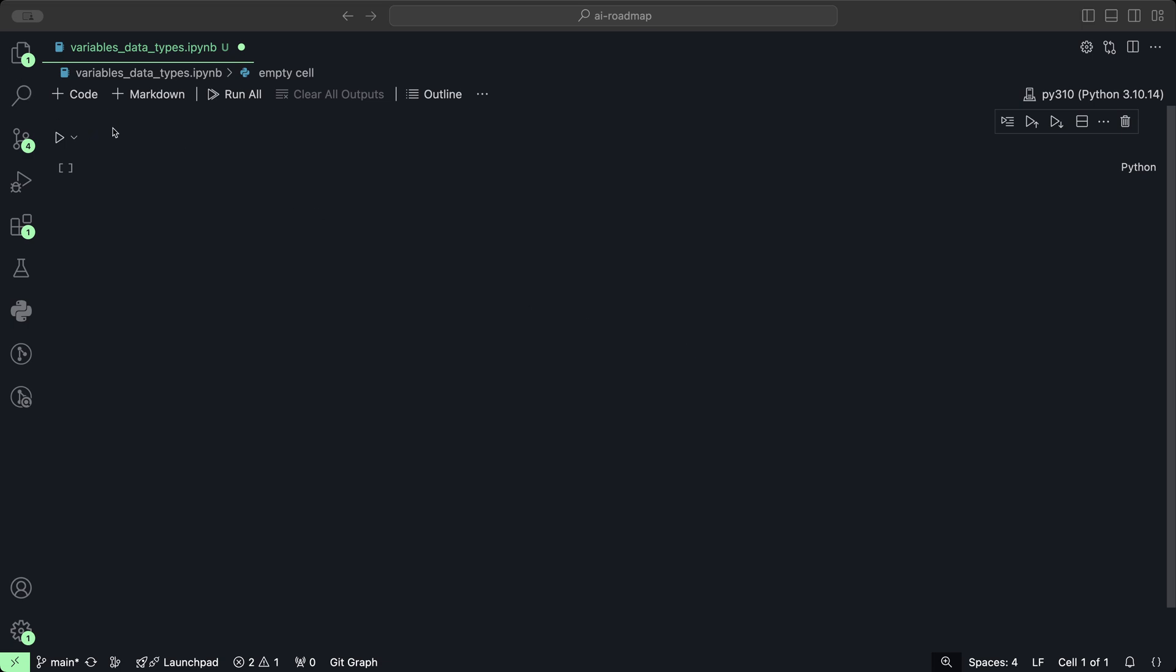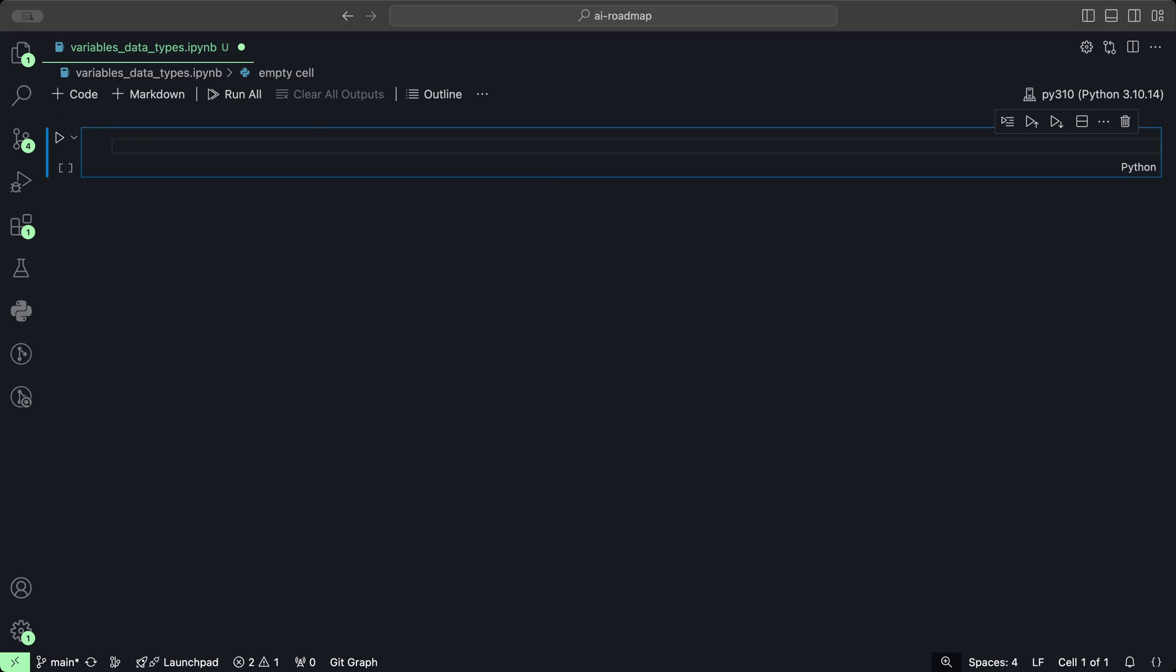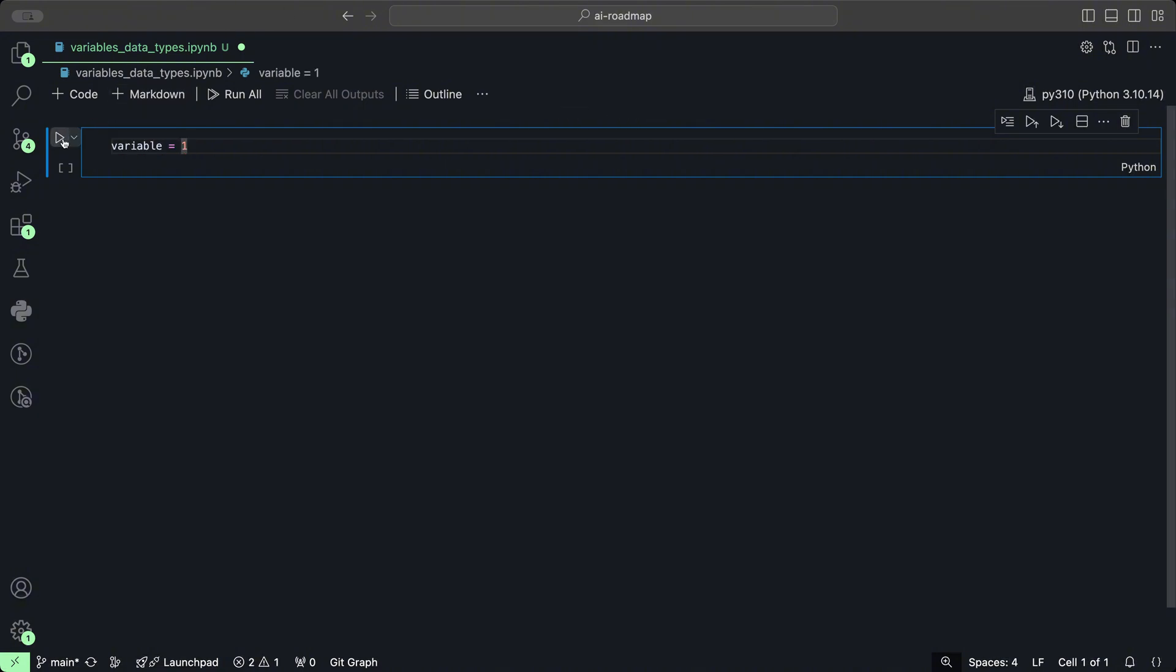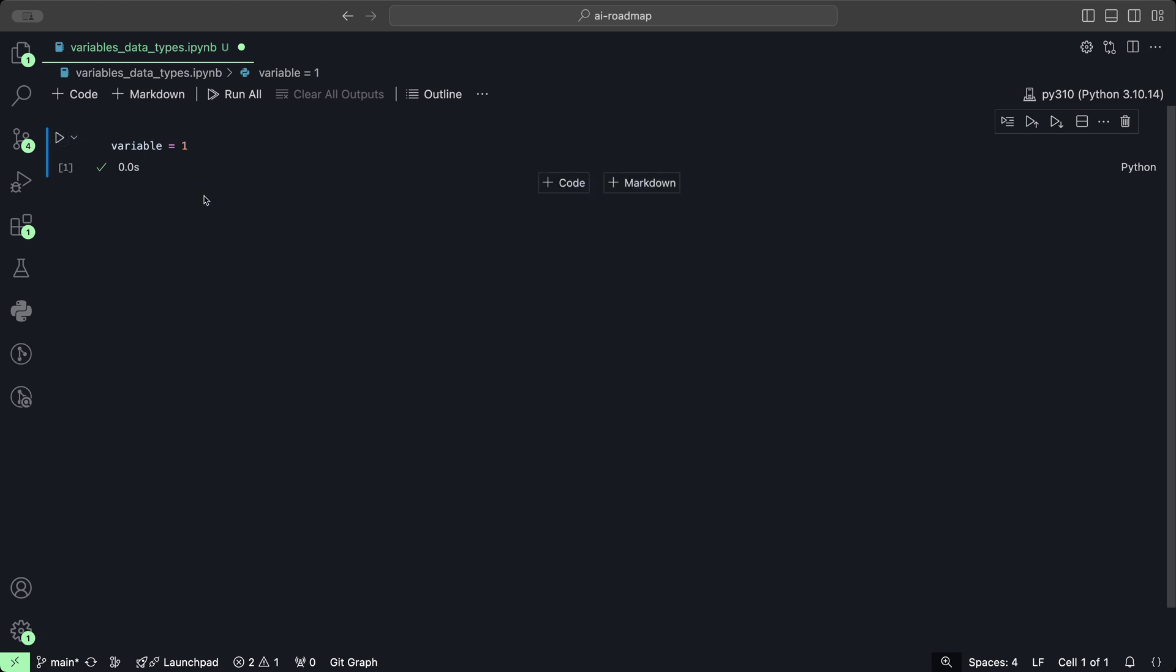Let's start off with something simple and create a variable called variable and assign it the value one. If we click play, everything ran correctly and the number was assigned to the variable called variable.